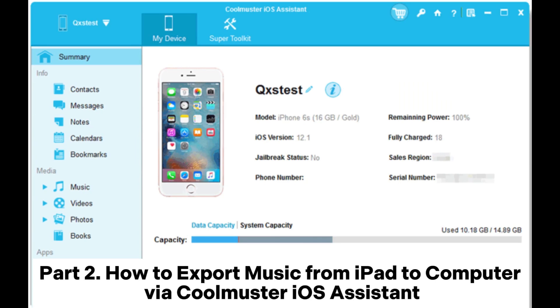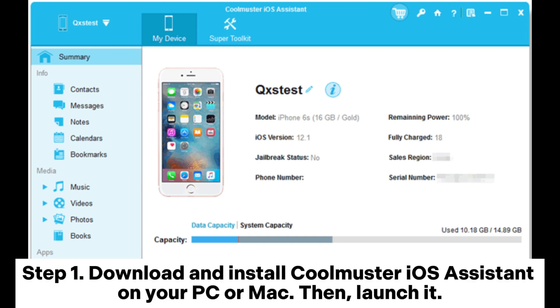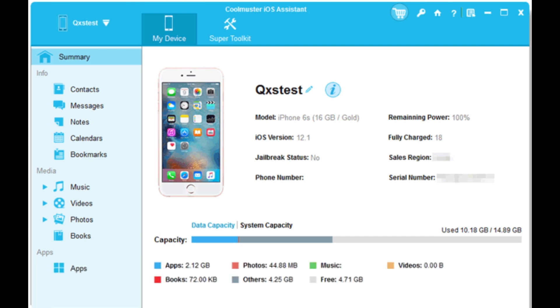Part 2: How to export music from iPad to computer via Coolmuster iOS Assistant. Step 1: Download and install Coolmuster iOS Assistant on your PC or Mac, then launch it.